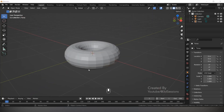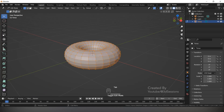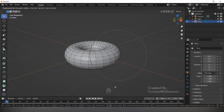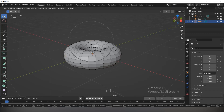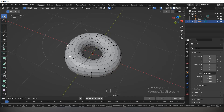Now we have the torus. Click on the torus, press Tab for Edit Mode, press 1 for vertex mode. Press O for proportional editing, select one vertex, then press G and drag to deform the donut a little bit into a D-shape, giving it a random handmade look.